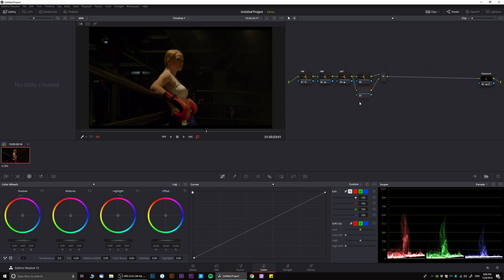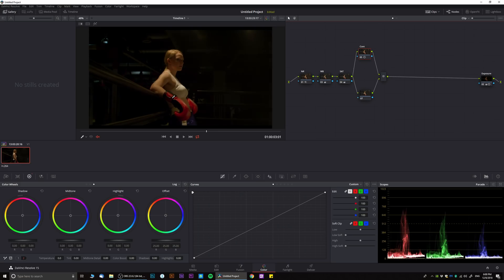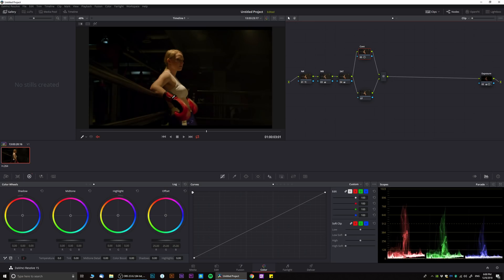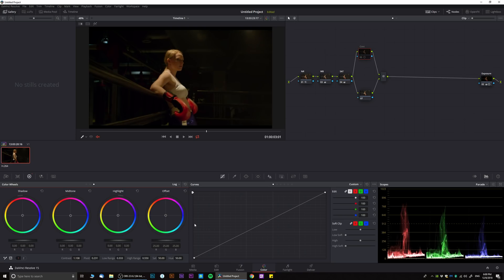Now create another node and let's convert it into a parallel node. In this one I want to call this one contrast. I want to just dial up a little bit more contrast to give it a little bit more kick. We increase contrast and adjust the pivot. Now before and after we can see the difference that it made. Now we have a little bit more pop going on in our video.